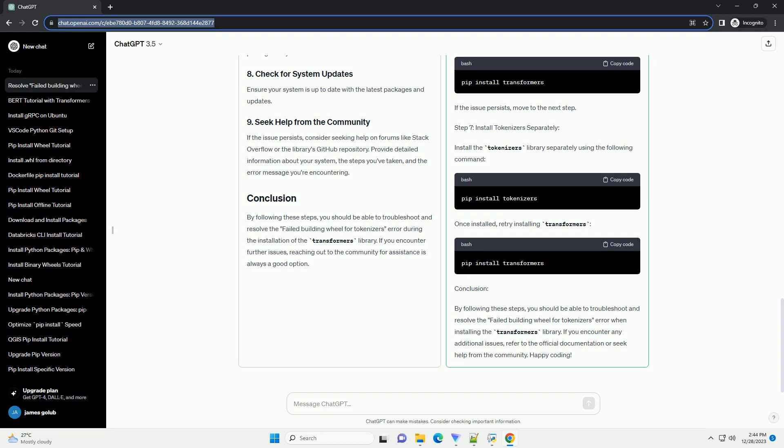Step 3: Install Transformers. Now, try installing the Transformers library again. If you encounter the failed building wheel for tokenizers error, proceed to the next steps.